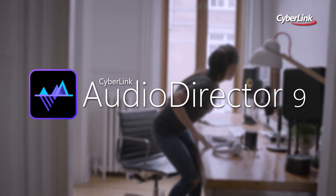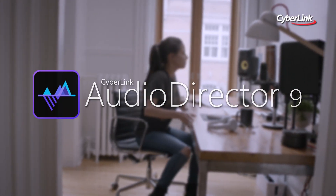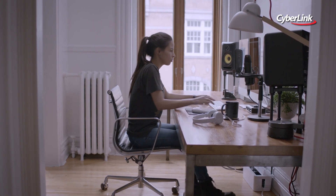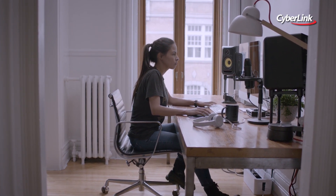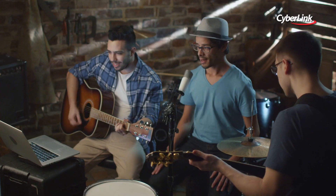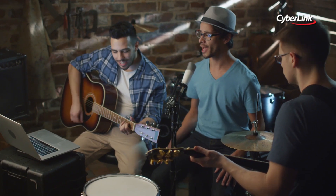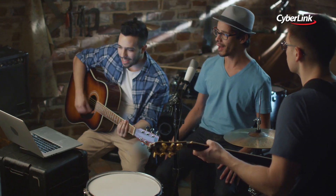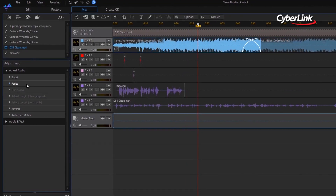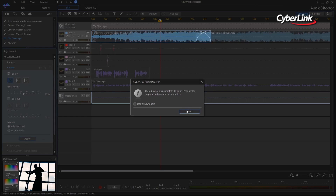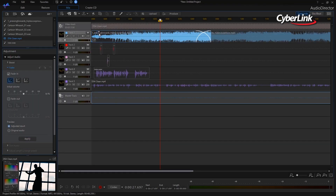Audio Director provides professional-grade, cutting-edge tools for dramatic audio enhancements. Whether you're looking to fix audio for video projects, apply creative effects, or mix numerous tracks together, Audio Director comes with a collection of features you need for fast and precise editing.